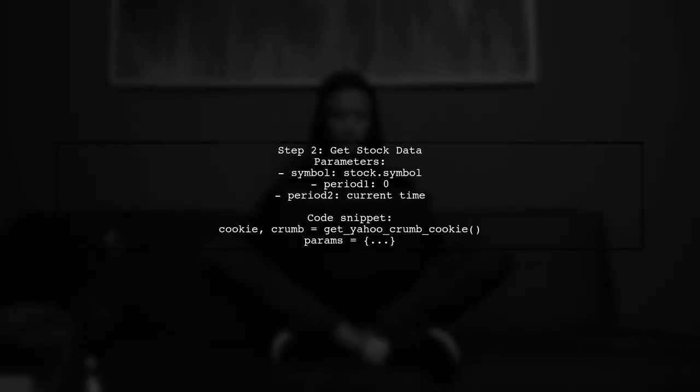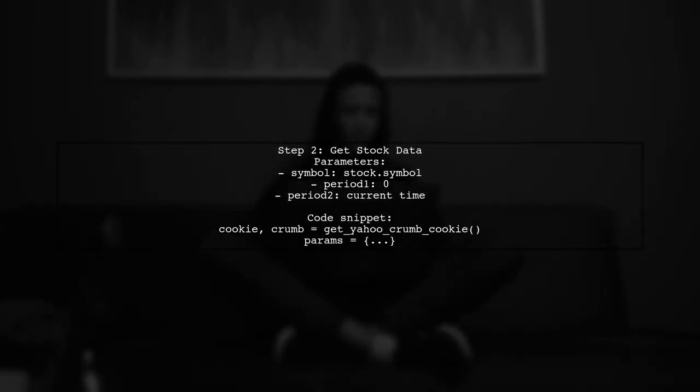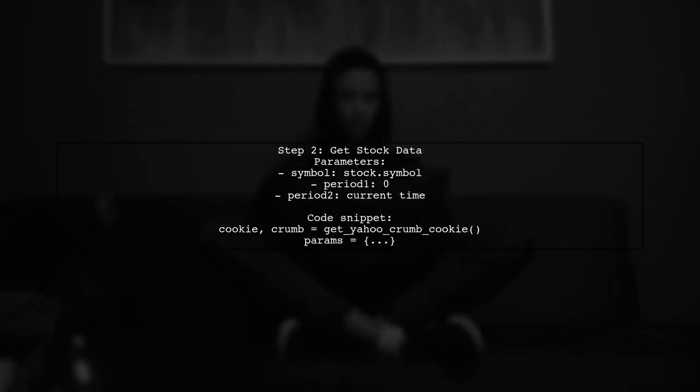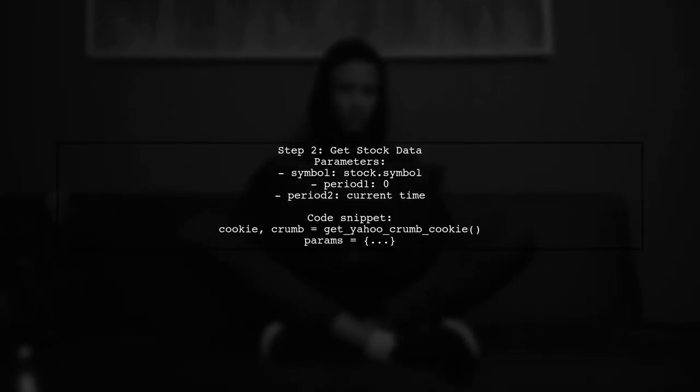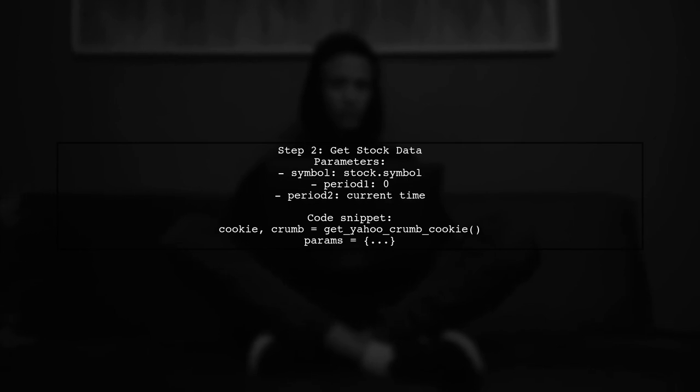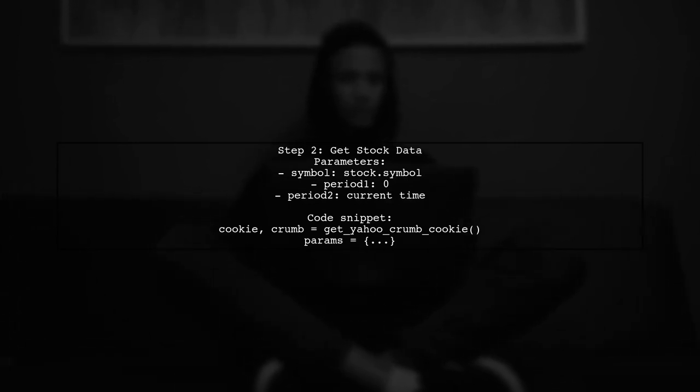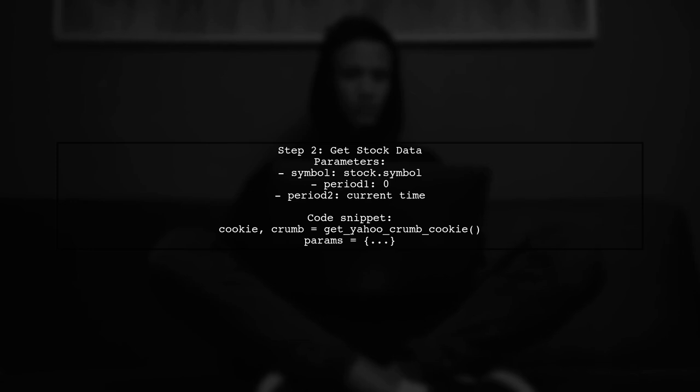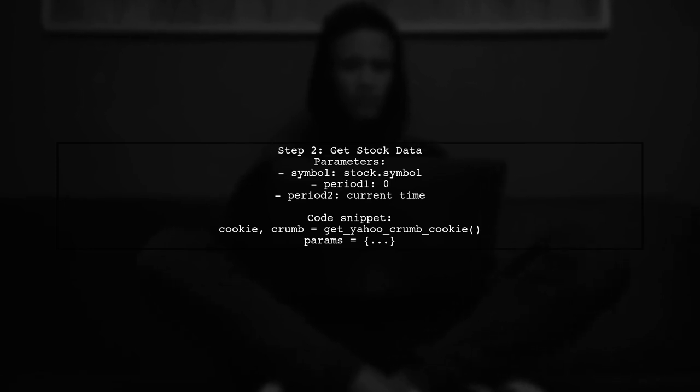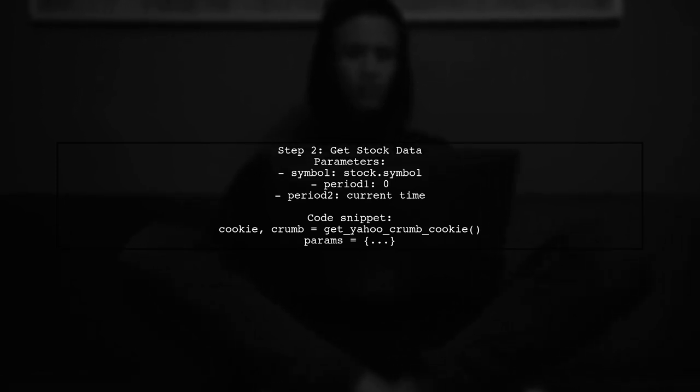After obtaining the cookie and crumb, you can use them to make a request for stock data. This involves setting up parameters for the stock symbol and time period.